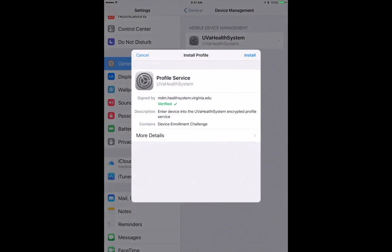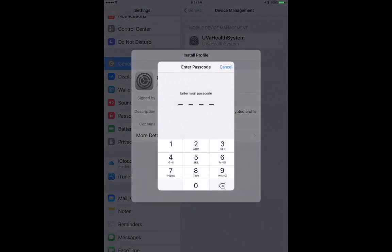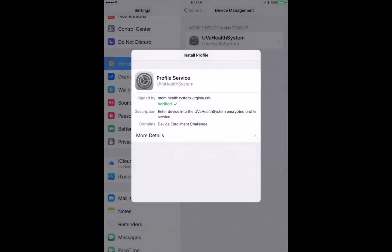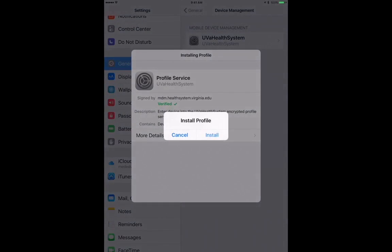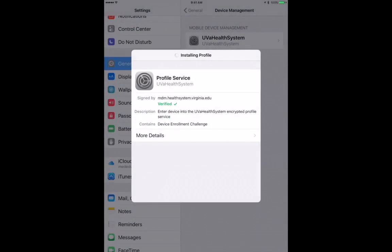This should prompt you to install the necessary profile. Tap Install. Enter the passcode for your device. If you don't already have one, at some point it will ask you to set one up.